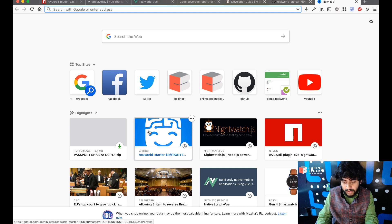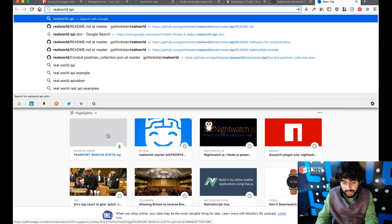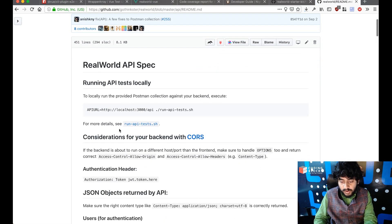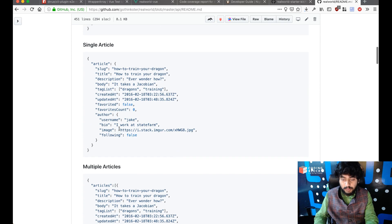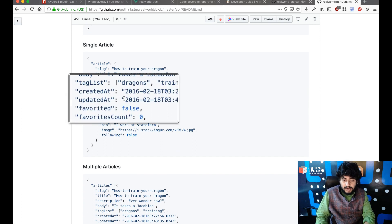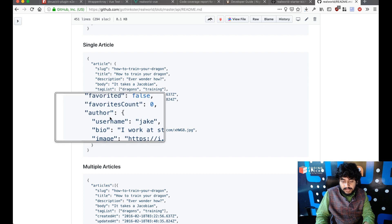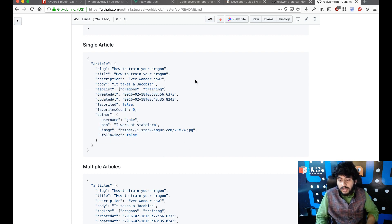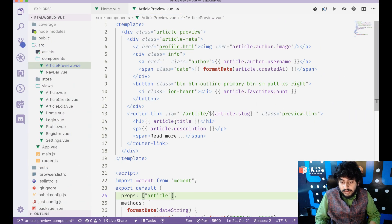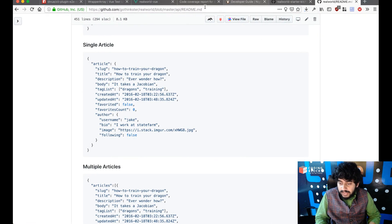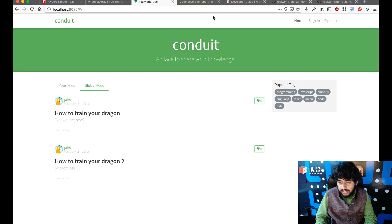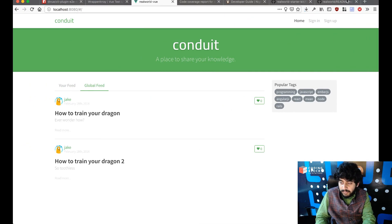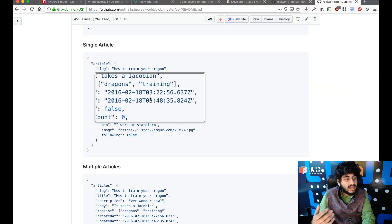The article object — if I go to my real world API spec, it's fully documented. My article object contains the title, description, author username, author bio, and author image. That's the object I want to take as a prop and render all of that data. The date should look nice too.